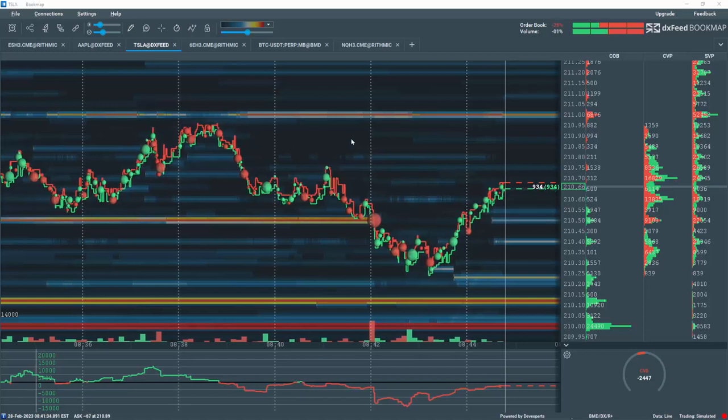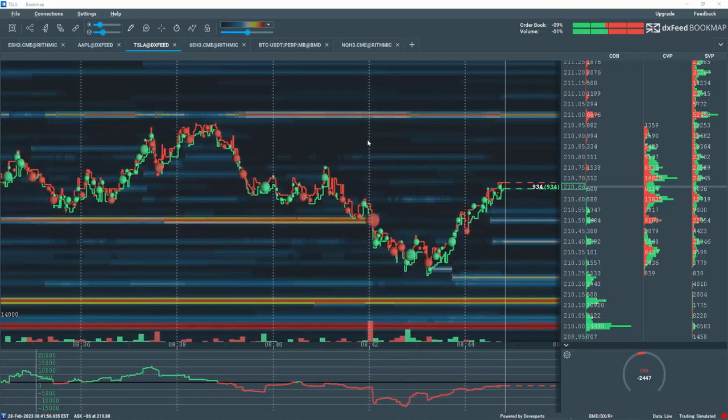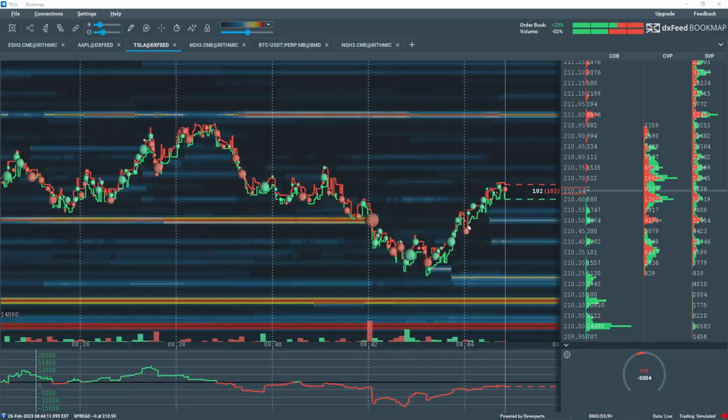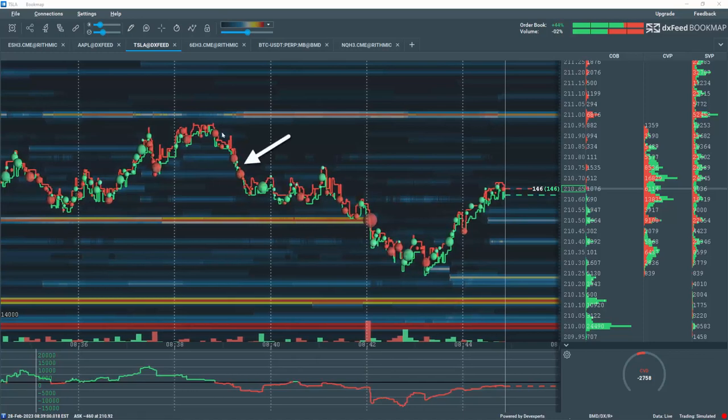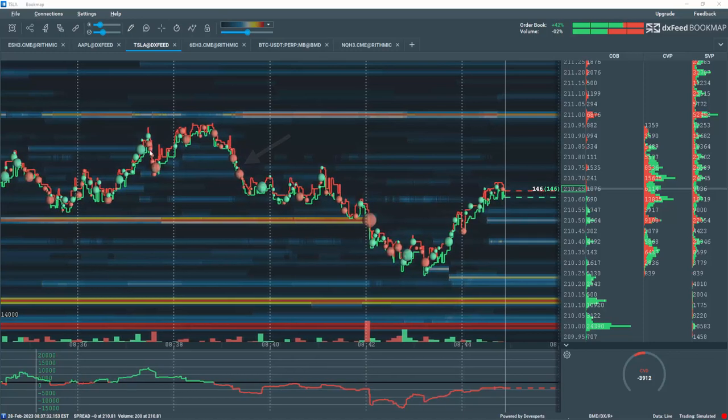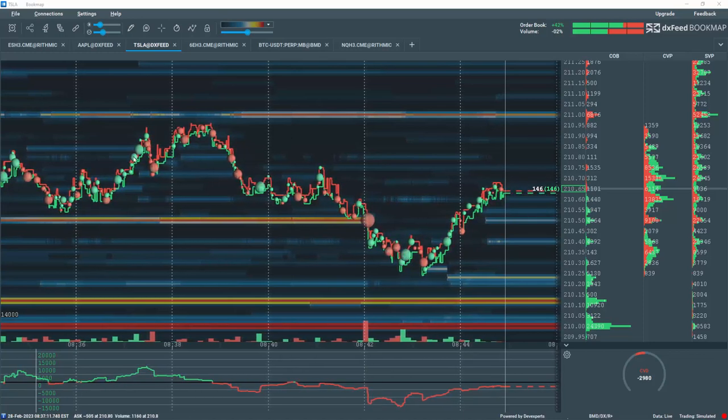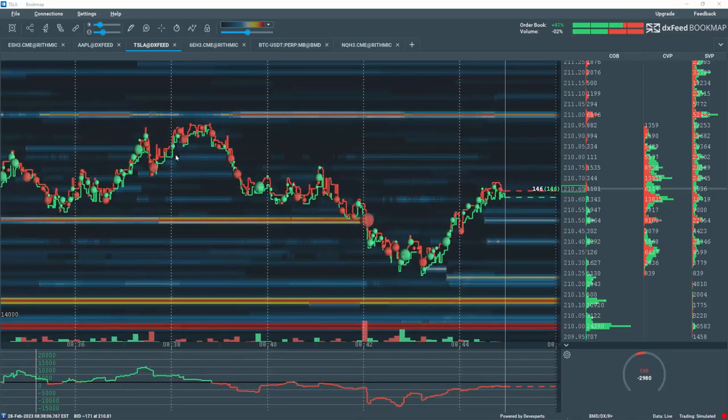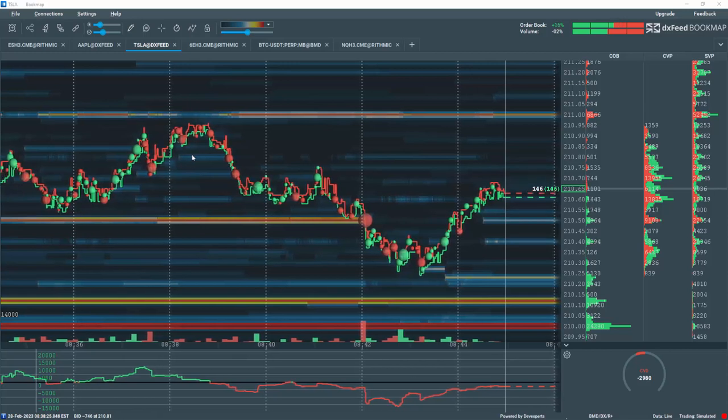There are no timeframes in Bookmap. Instead, it is pure streaming price action of the best bid and offer. This allows all price action to be accessible, instead of just aggregated bar data.